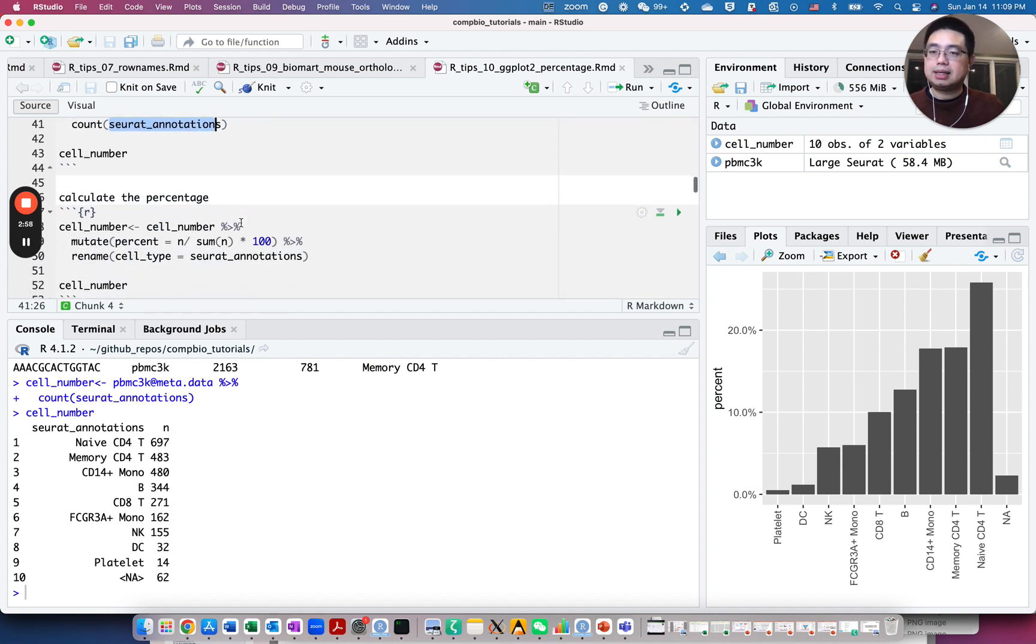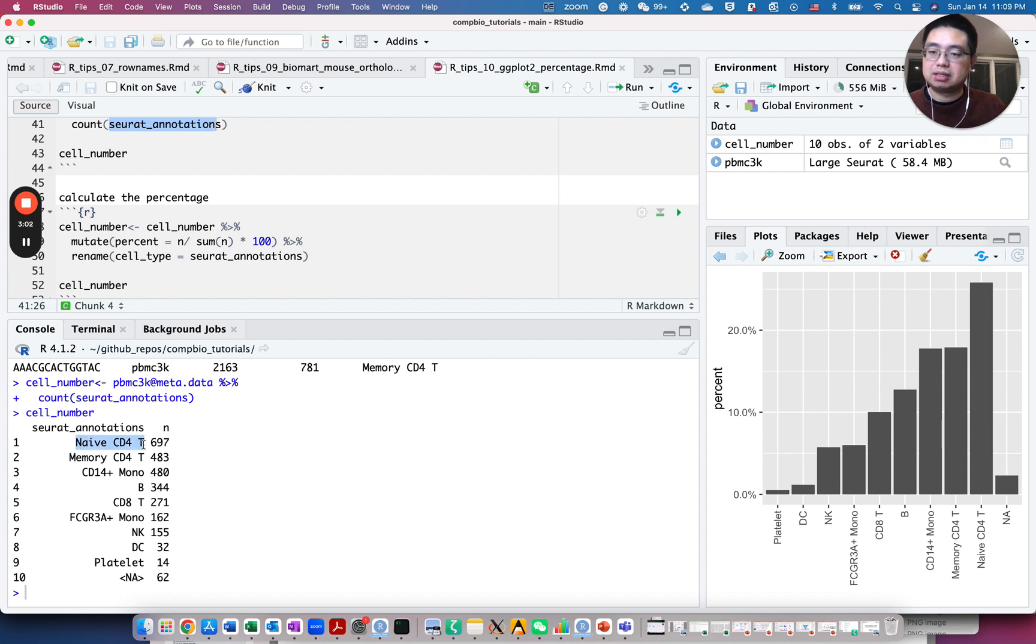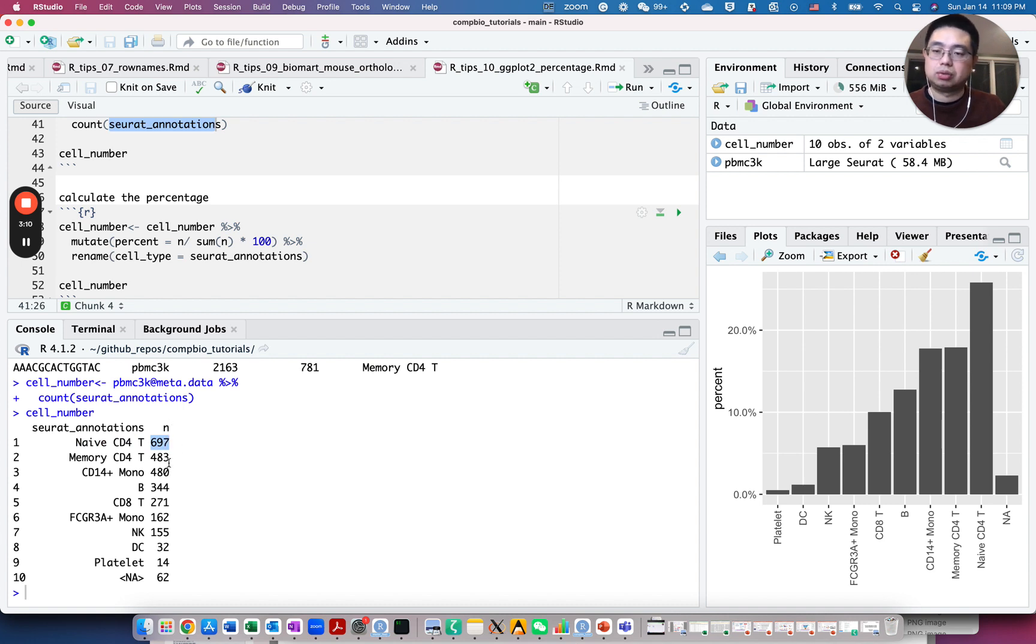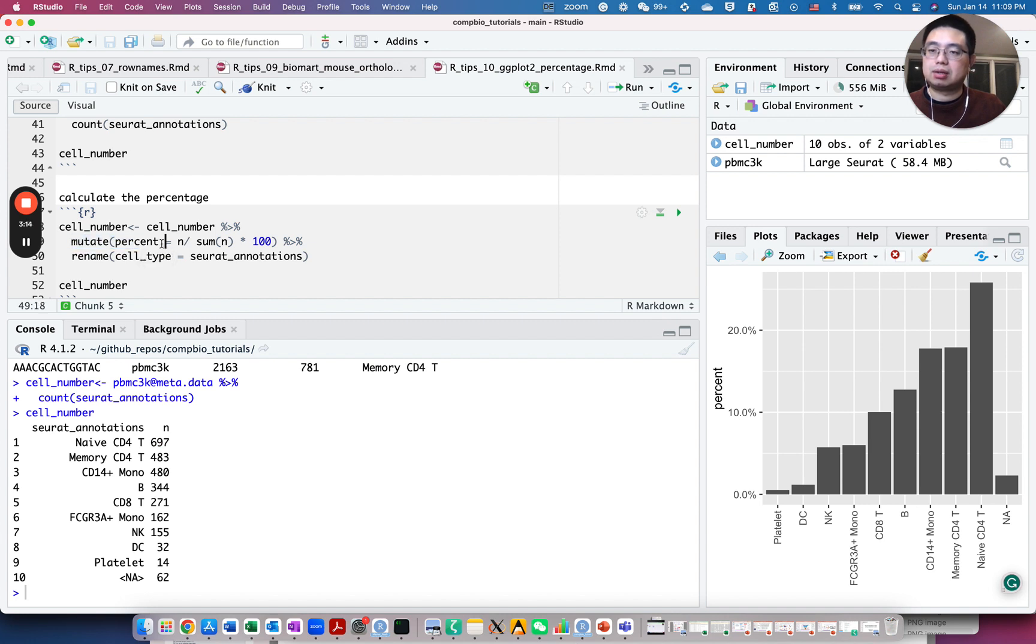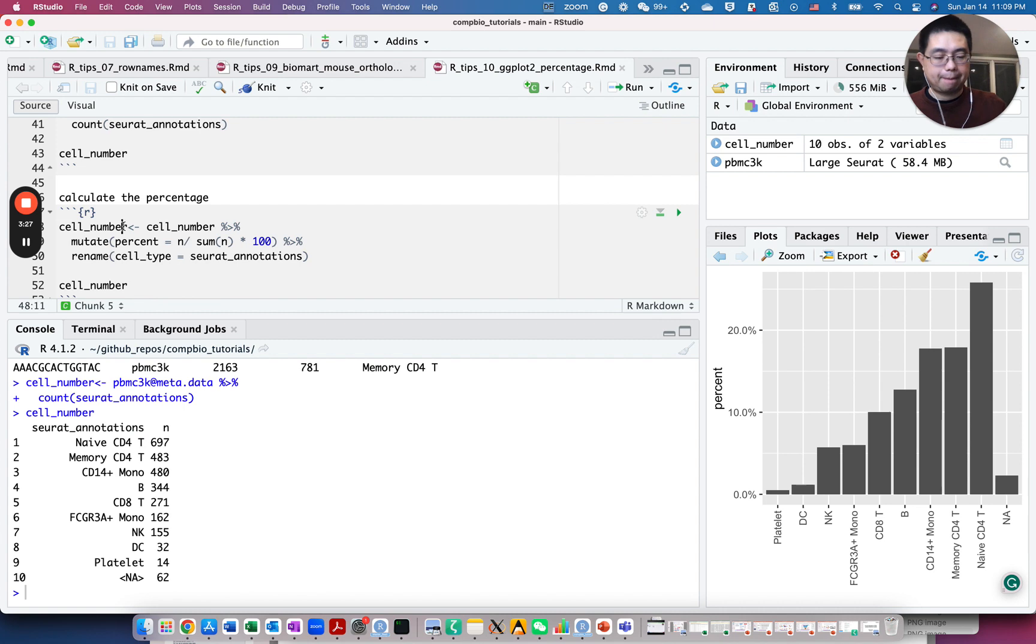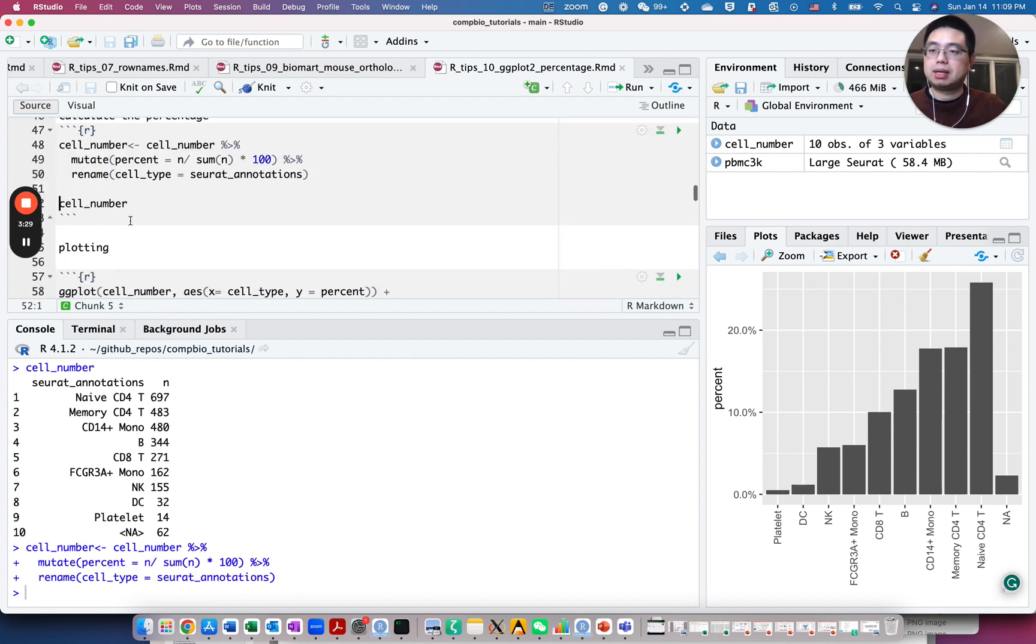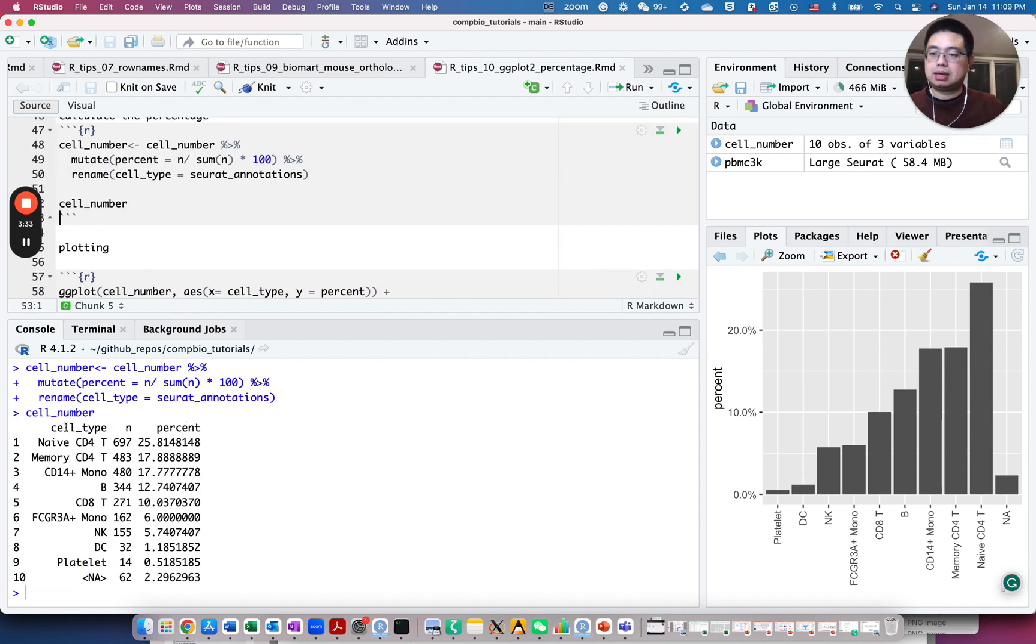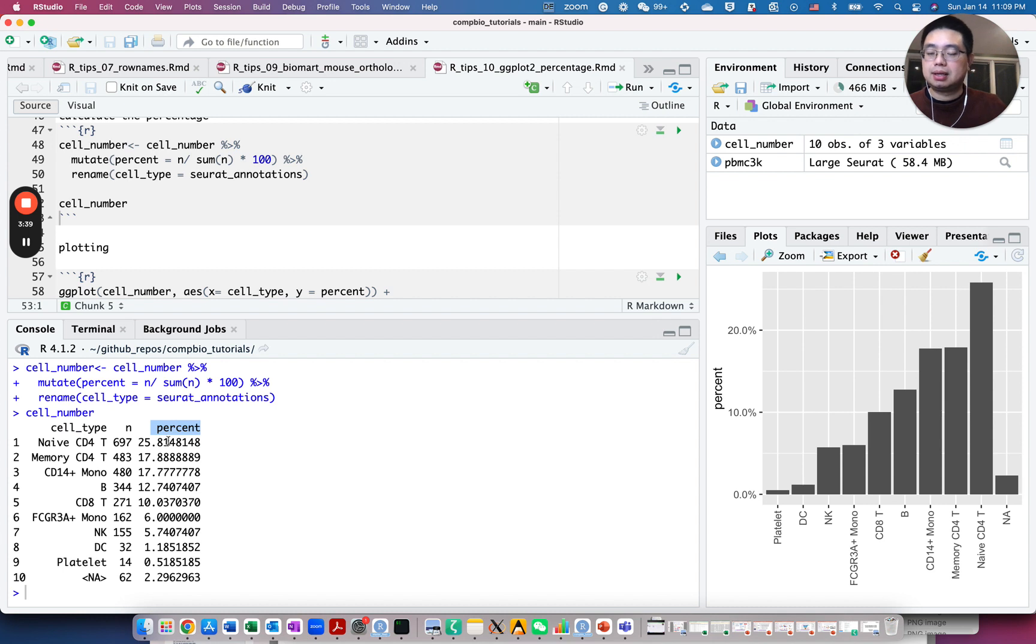Now with that, we can calculate the percentages. For example, how many naive CD4 T cells, what's the percentage? It has 697, but then we need to divide by the total number. So we can use the mutate function and calculate percent equals to n divided by the sum of n. Sum of n will be the total number of cells in that sample times 100. And we will also rename this column name as cell type. Let's look at how it looks like. So now cell type is renamed, and now we have a new column called percent with the percentage.